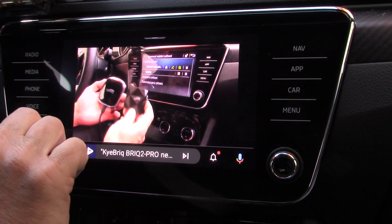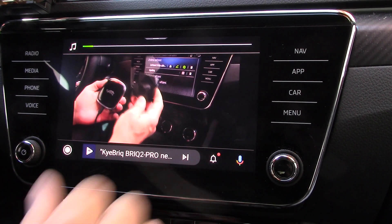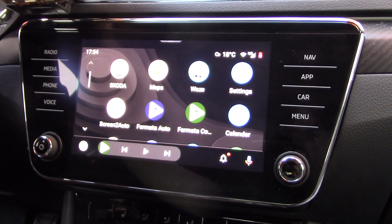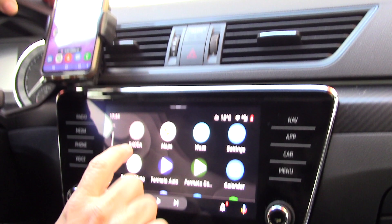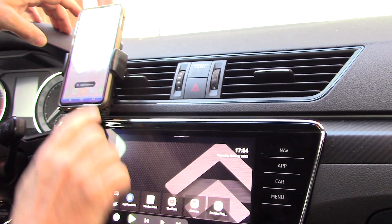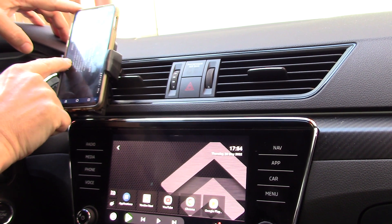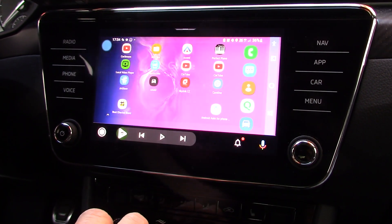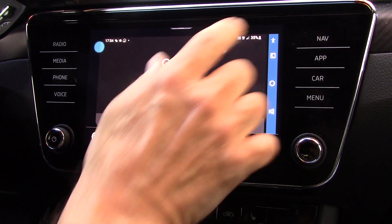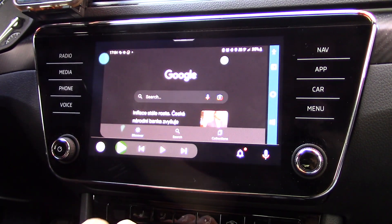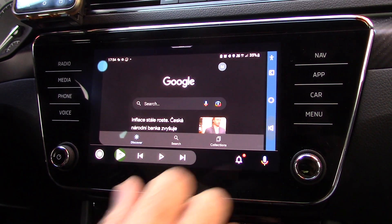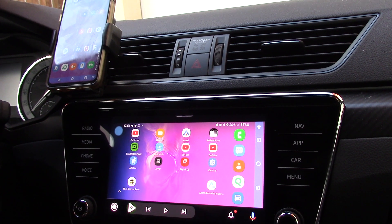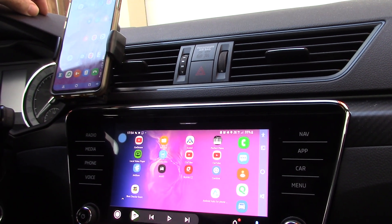All is running — picture and sound, as you can see. Now we can try Screen to Auto. With Screen to Auto it's possible to run apps on the display, and I can start an application directly on my screen and control everything from Screen to Auto, mirroring from my phone to my car screen.